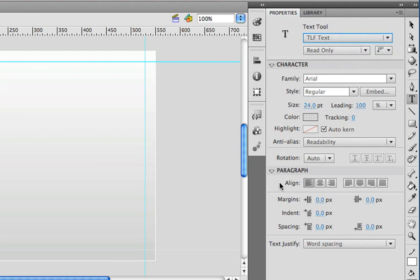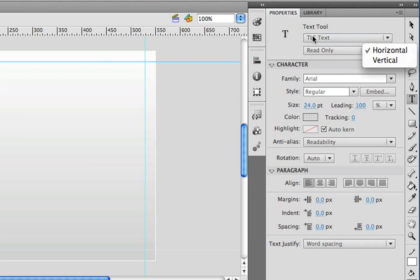Now what you may notice right away is there's just a lot more options over here, and one of those options is actually orientation, so we can set the text horizontal or vertical. And we're going to see a little bit more once we start actually creating some text on the stage.